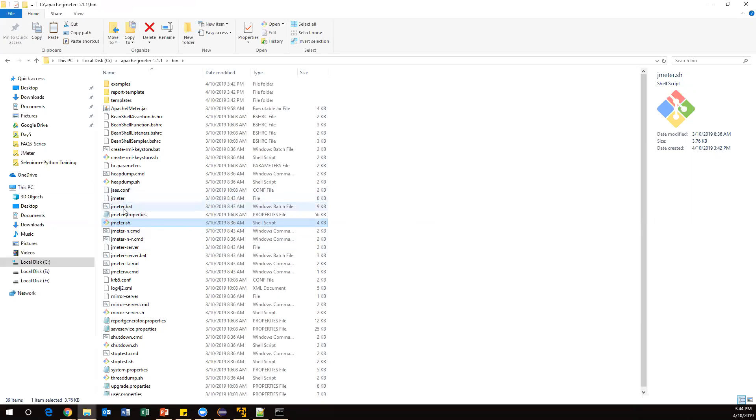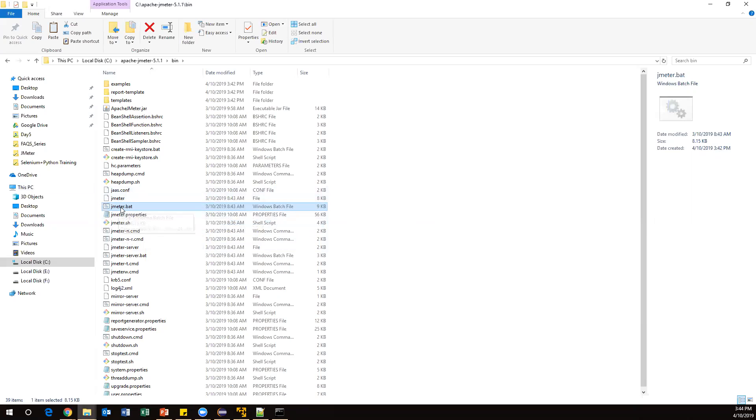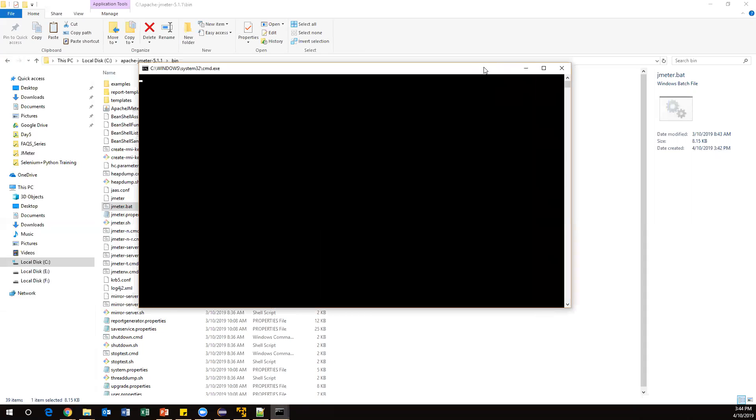How to run this bat file? Just double-click on it. Then it will launch a command window like this, then it will launch JMeter UI.